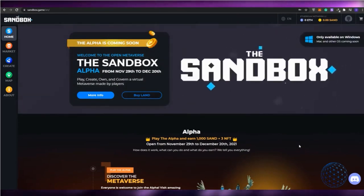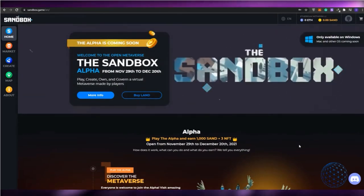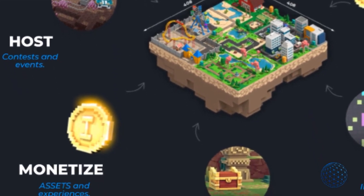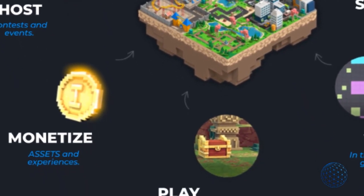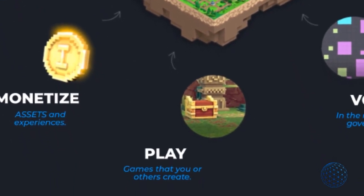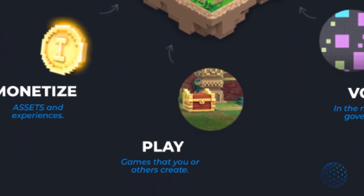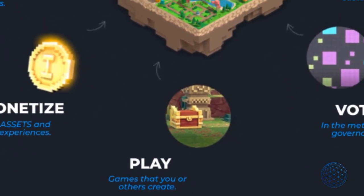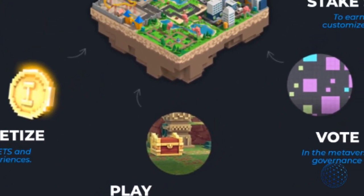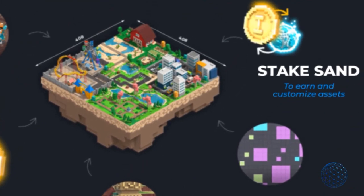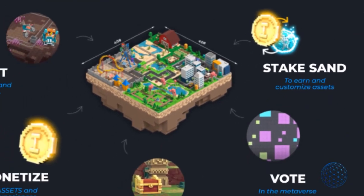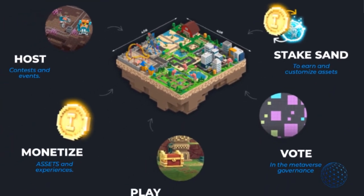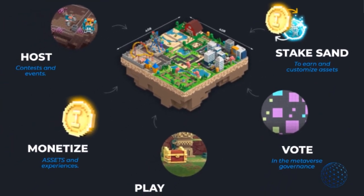Two different parcel types are available on the Sandbox map. One is land, the basic Sandbox unit on the map. Each land comprises 96 by 96 meters in the game world, just big enough to enable all types of blockchain game experiences, but not too large to be unmanageable by a single person.